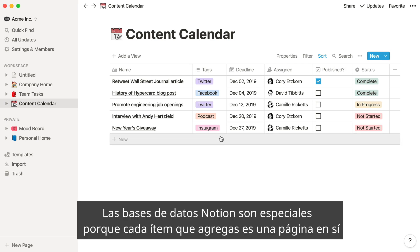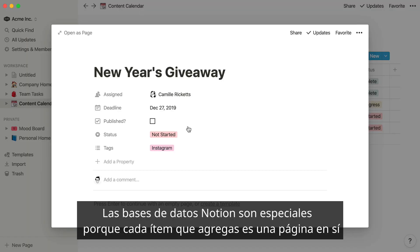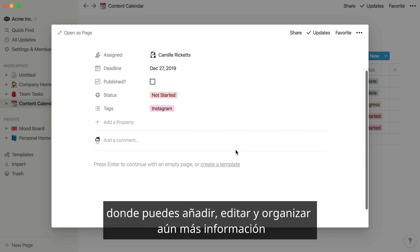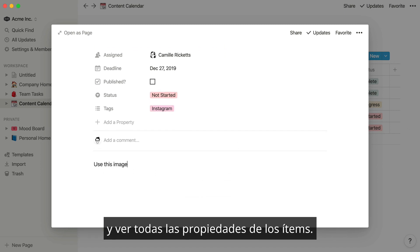Notion databases are also special, because each item that you add is its own Notion page where you can add, edit, and organize even more information and view all of the item's properties.